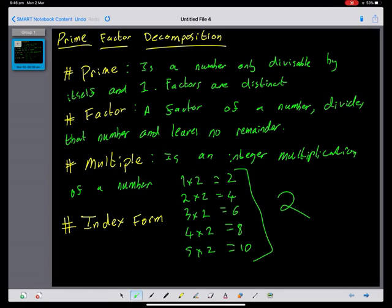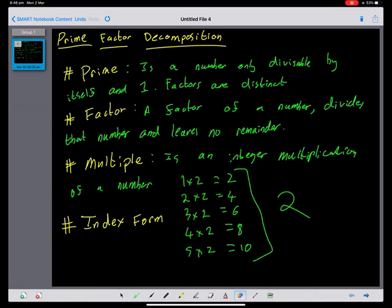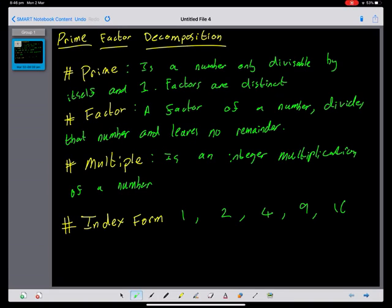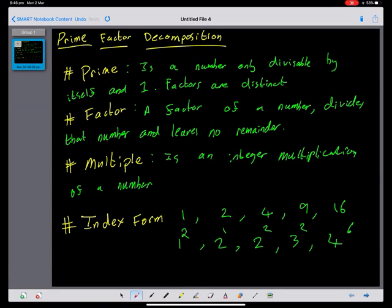Index form means writing numbers as a power. For example, we can write 1, 2, 4, 9, and 16 in index form: 2 to the 1, 2 squared, 3 squared, 4 squared. The power is sometimes called the index, and the bottom number is called the base.